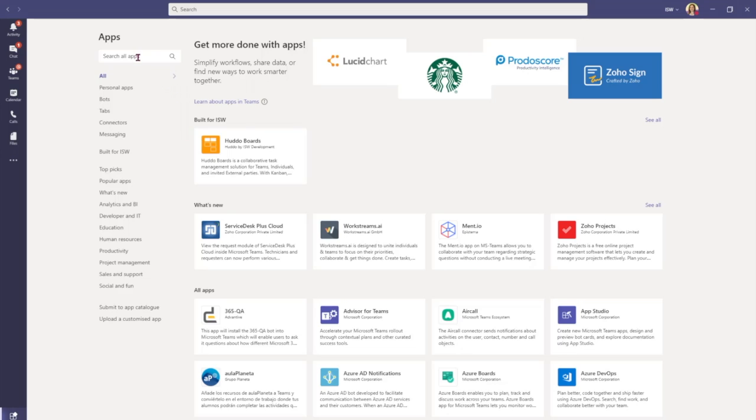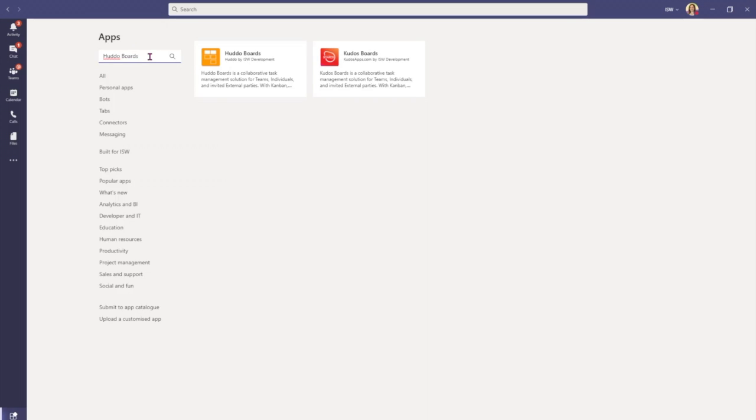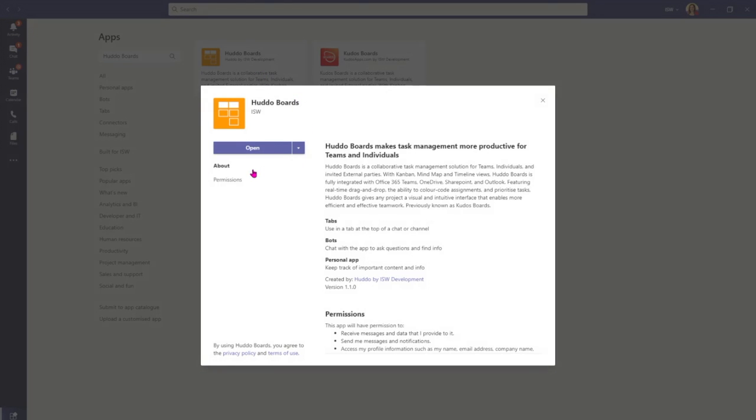In this space I'm coming to the search bar at the top and I'm going to start typing Hutto Boards. Our Hutto Boards icon has appeared so I'll click this and you'll see here that I've got the option to open. If this is the first time that you're accessing Hutto Boards you may have the option to add. But either way I'm going to click this button.